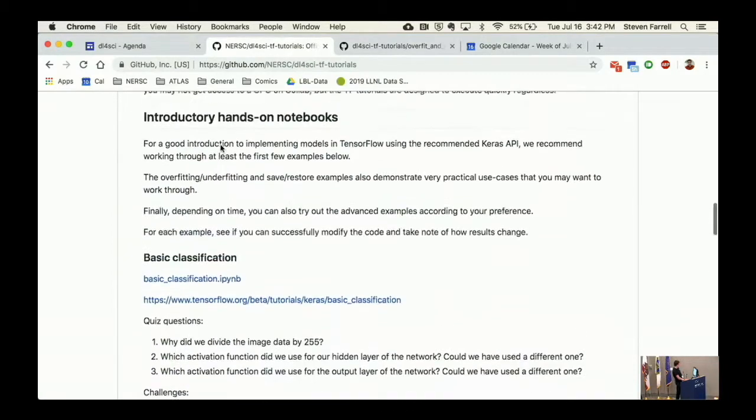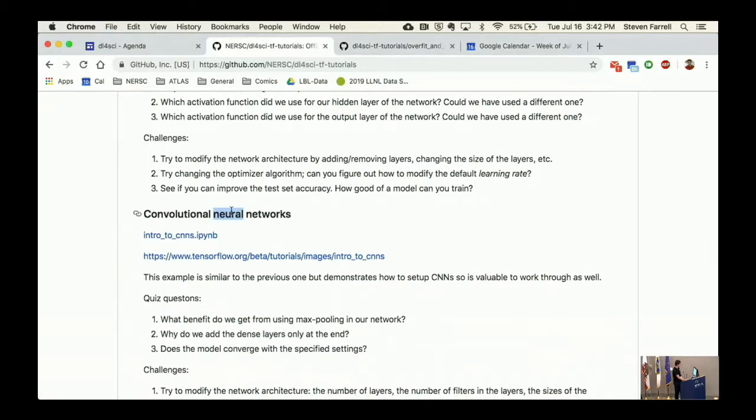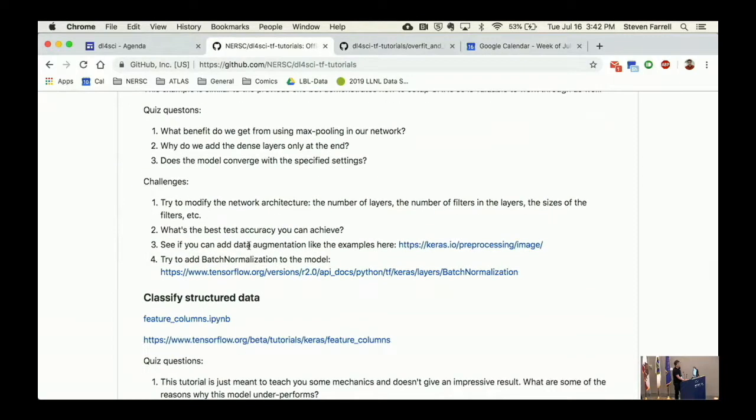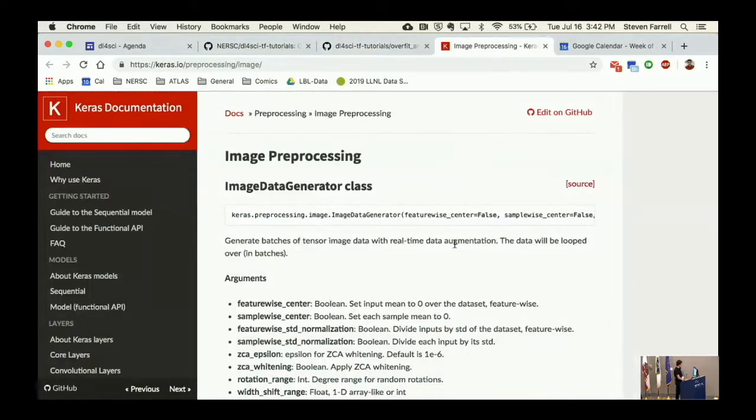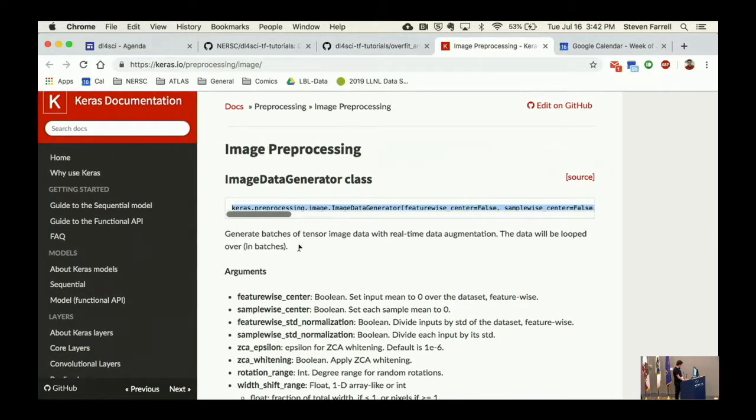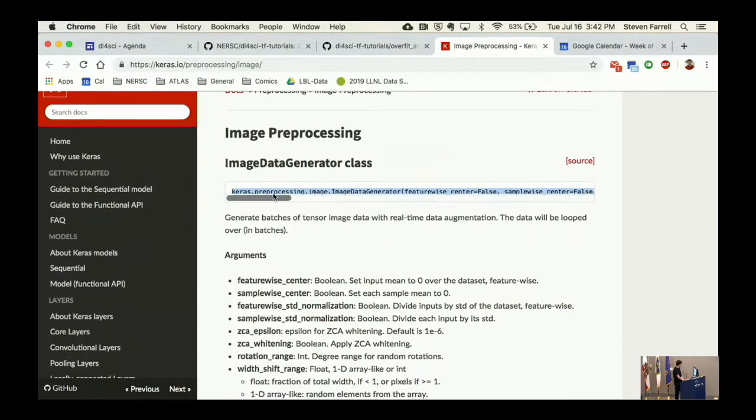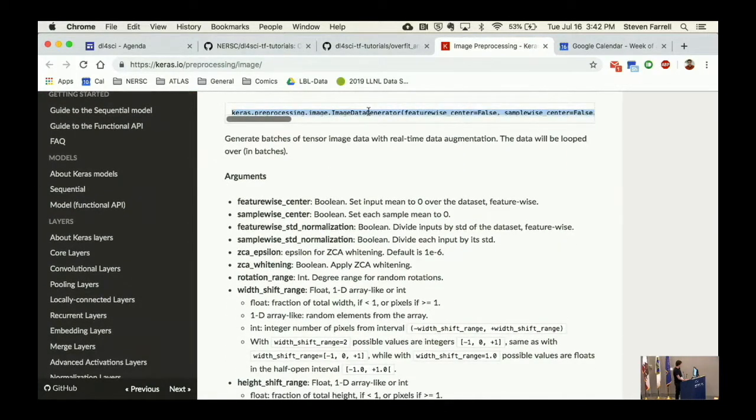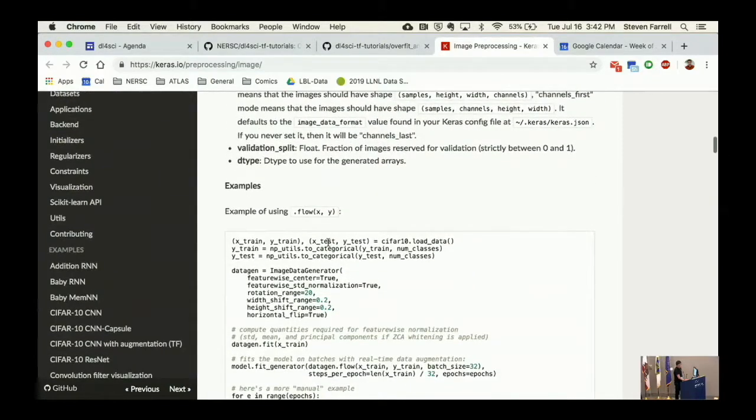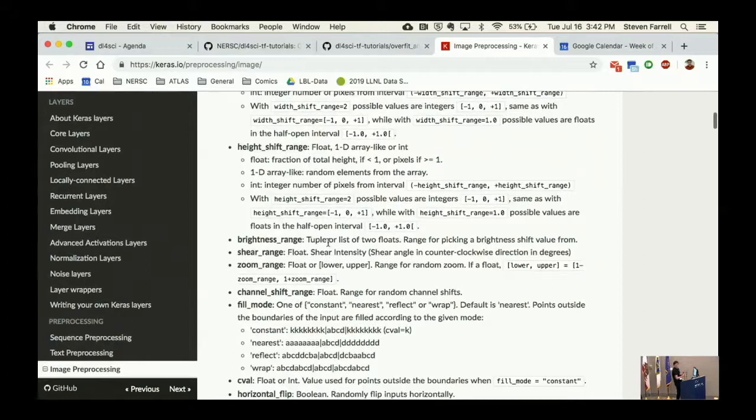One other thing - did everybody go through the convolutional neural networks one? How many people did that? You could even think about doing things for the basic classification, but here we already have a CNN so it's a good place to start. The data set is of course very small, but you can do things like try to add data augmentation. There's this documentation here with some examples of this image data generator thing in Keras.